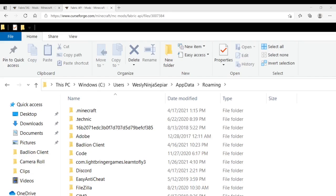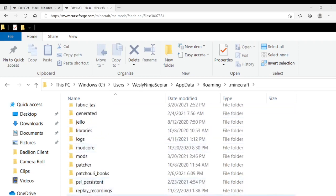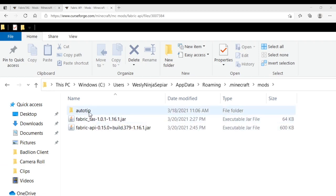You're then going to want to type %appdata% into the search bar at the bottom left of your computer. That should take you to here. You're then going to want to click on .minecraft, and then scroll down to your mods folder, and inside of it you should put the Fabric Tasks and the Fabric API. The mod type thing doesn't matter.